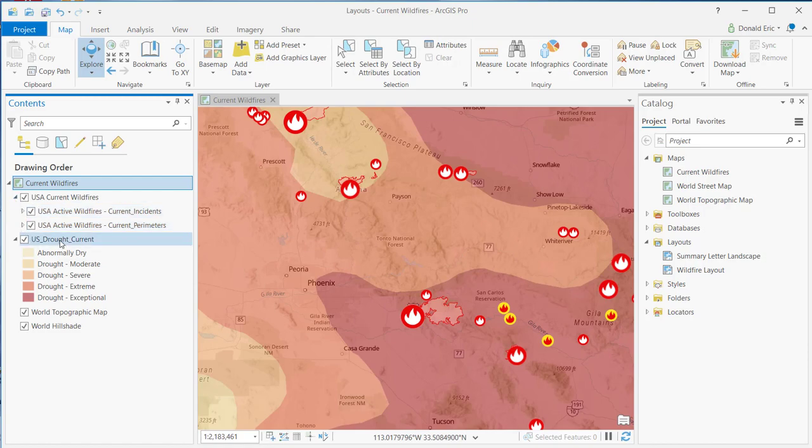I also have a layer in here for the current drought conditions as well. So that's what I have in my map. Now, at this point, what I'm going to do is create a new layout.